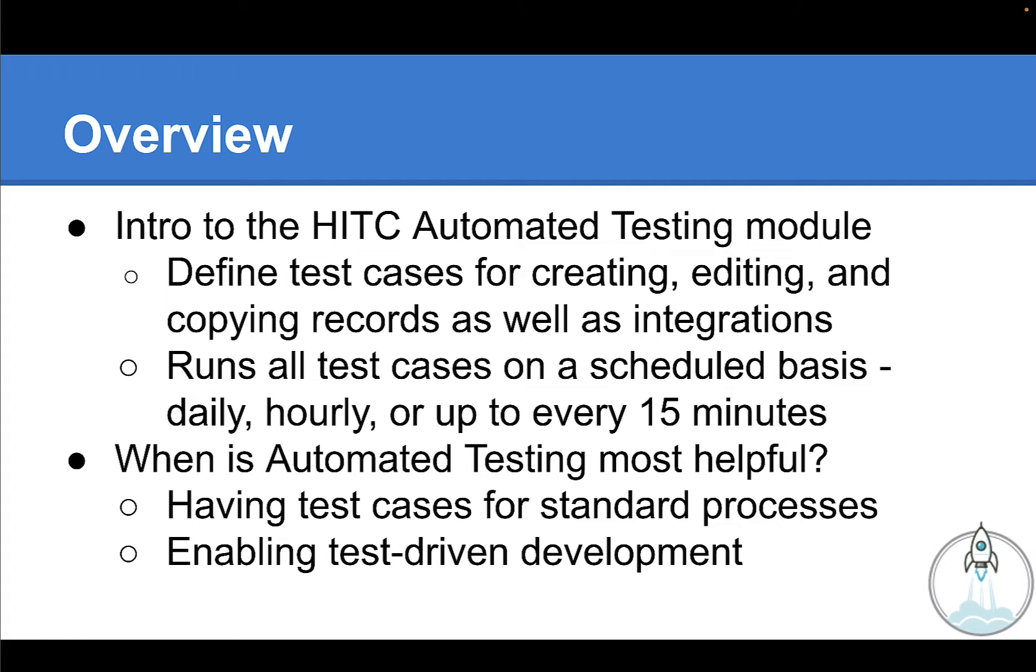And finally, if you have a Sandbox account where new features are being developed, having your processes defined there can be very helpful as well, because oftentimes the challenge is that in Sandbox, nobody is really using NetSuite day-to-day for the normal stuff, so nobody knows when a new development breaks something existing.